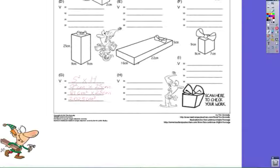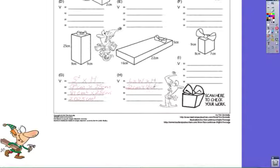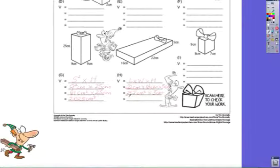Area of the base multiplied by the height. The base is a rectangle, so the area of a rectangle is length times width, multiplied by the height. The length is 22 centimeters, the width is 16 centimeters, and the height is 5 centimeters. 22 times 16 is 352 square centimeters, because we measure area in squares, multiplied by the height, giving 1,760 cubic centimeters because we measure volume in cubes.